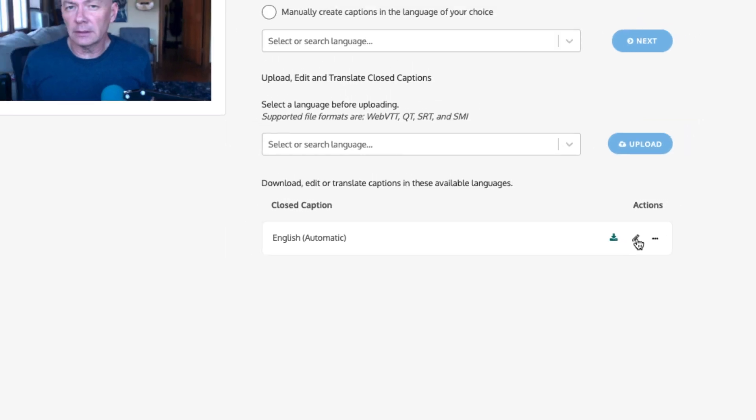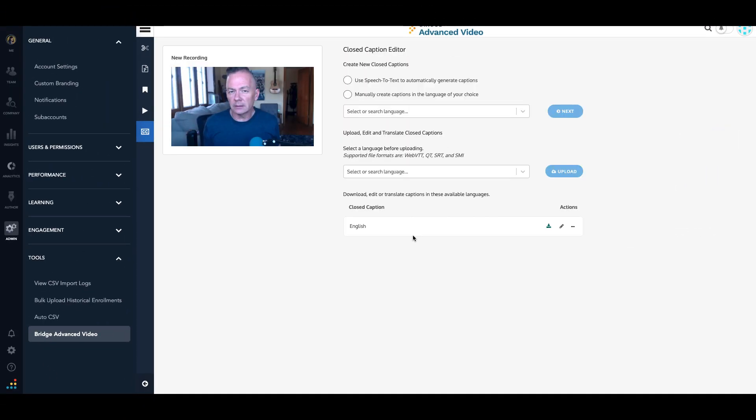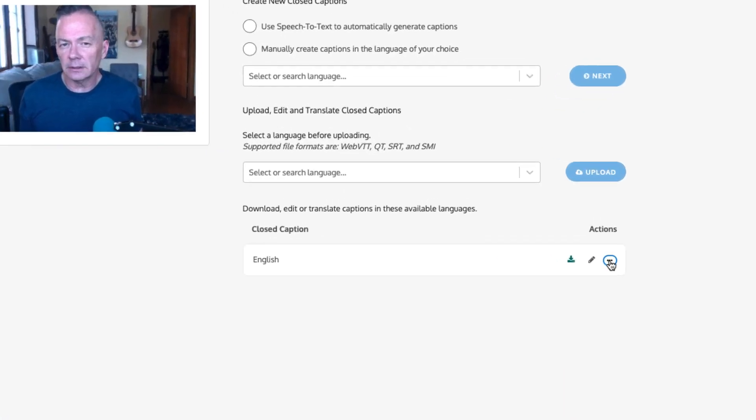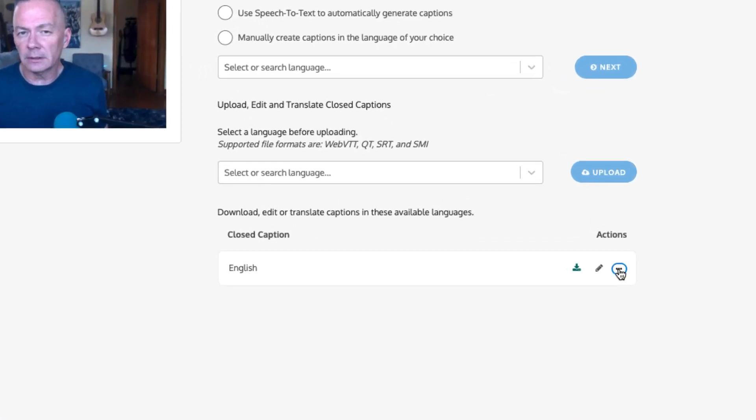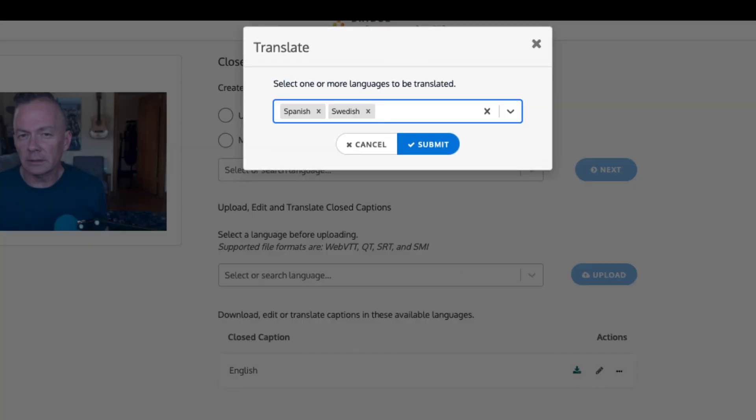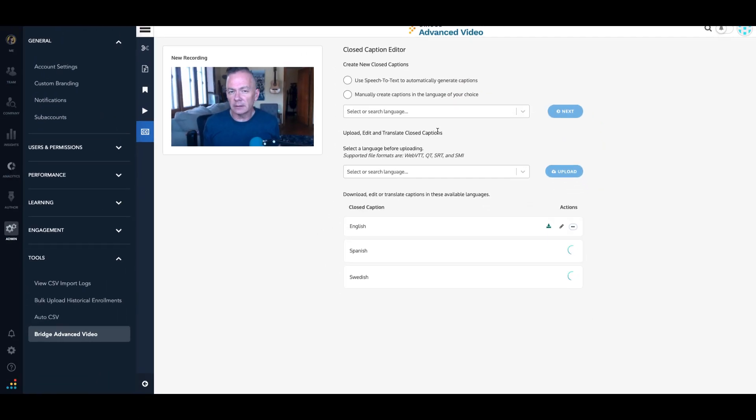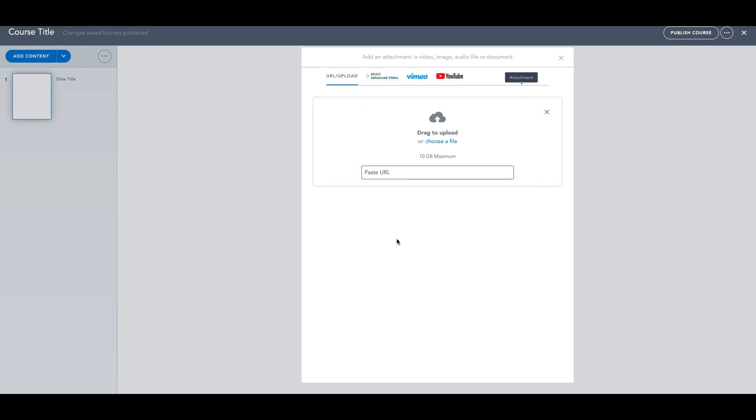Which you can then edit and make changes to before preparing for caption translation. Captions can be easily and automatically translated by clicking More Actions, Translate, and selecting the languages for which you want translations.